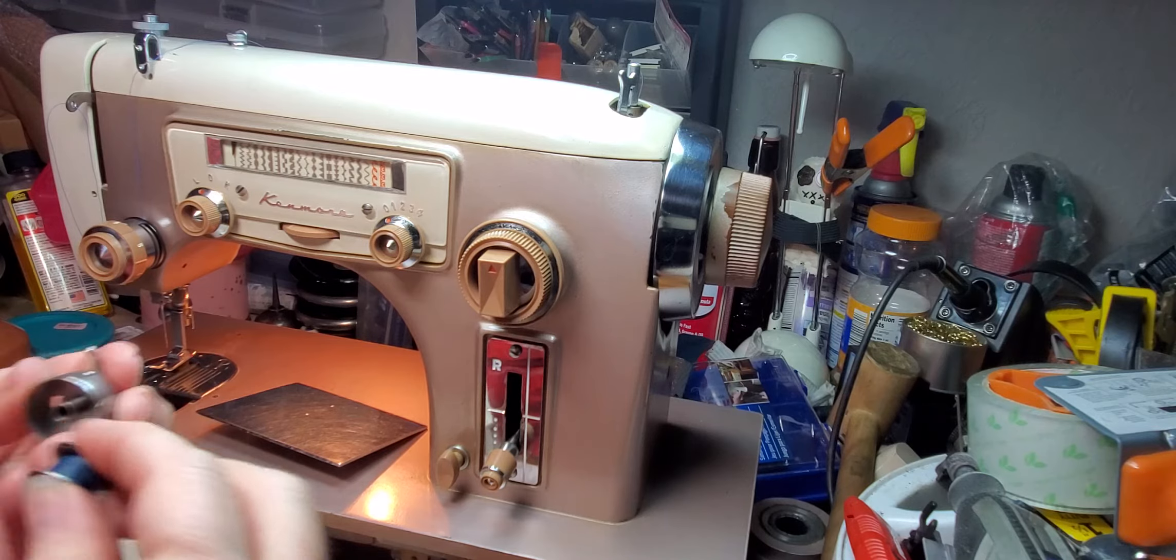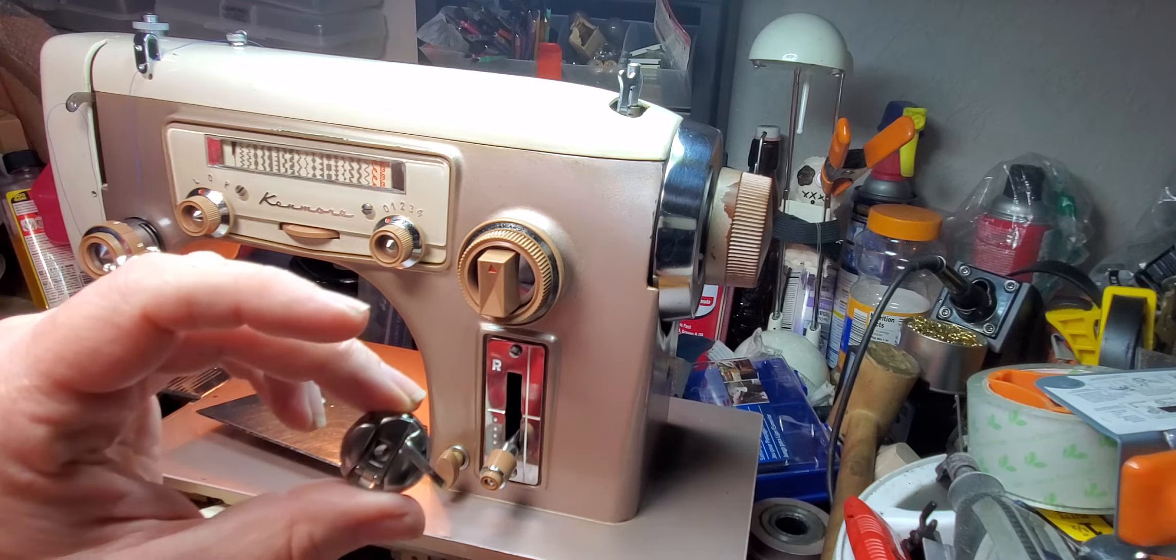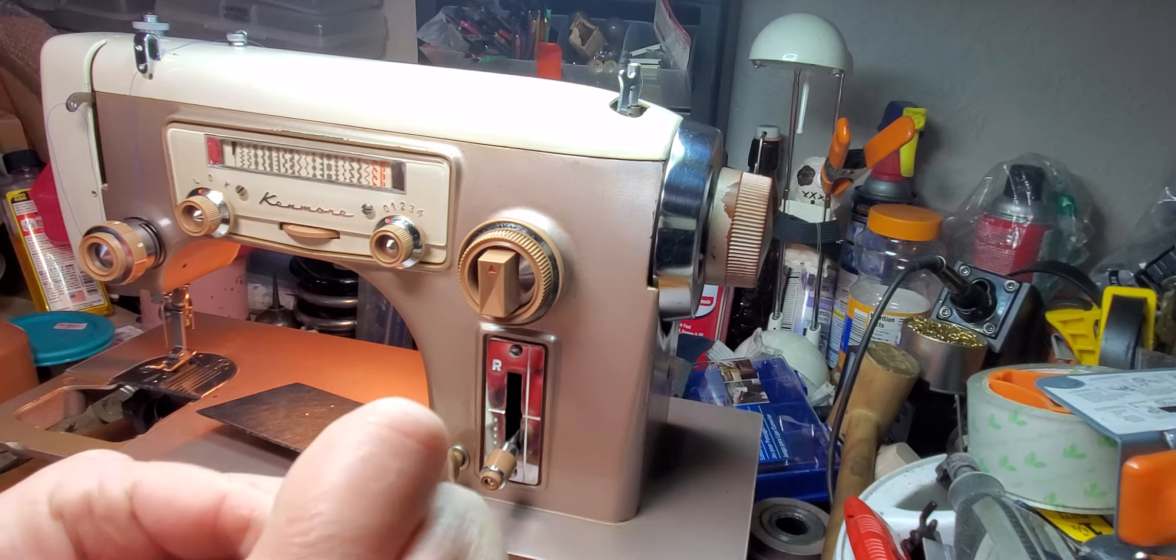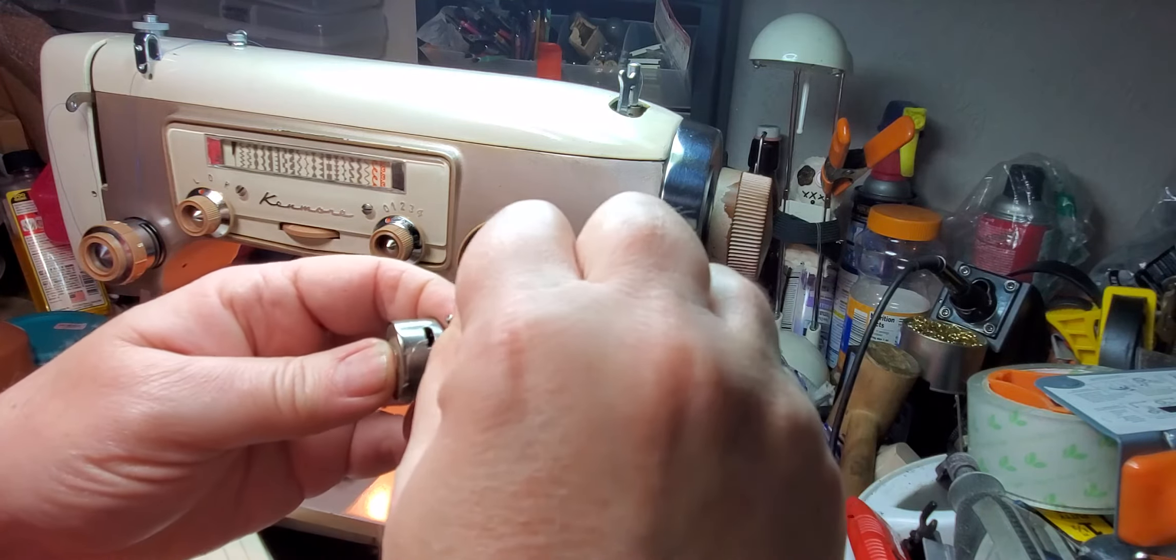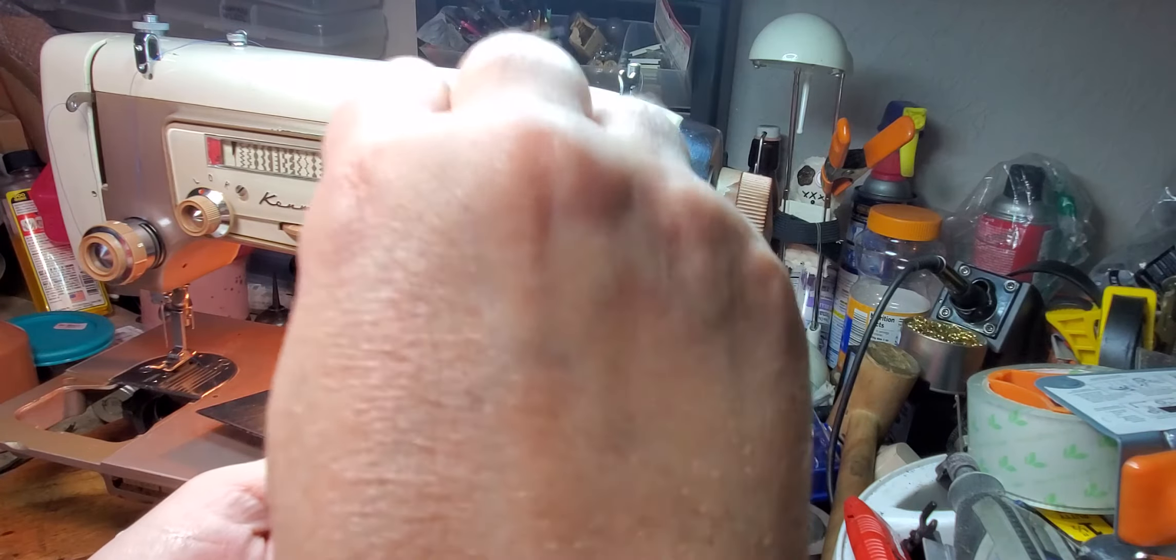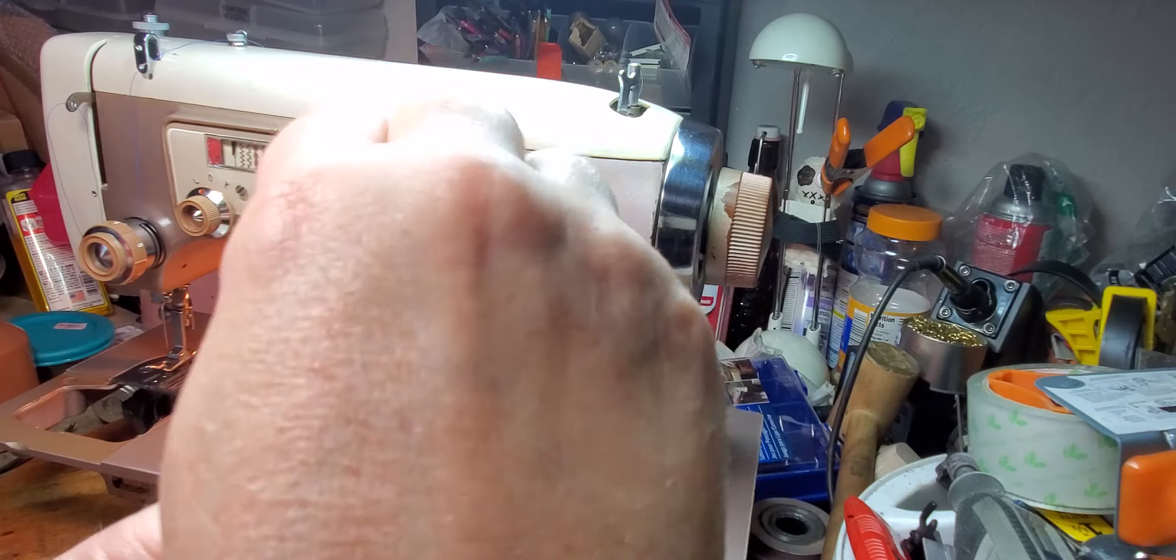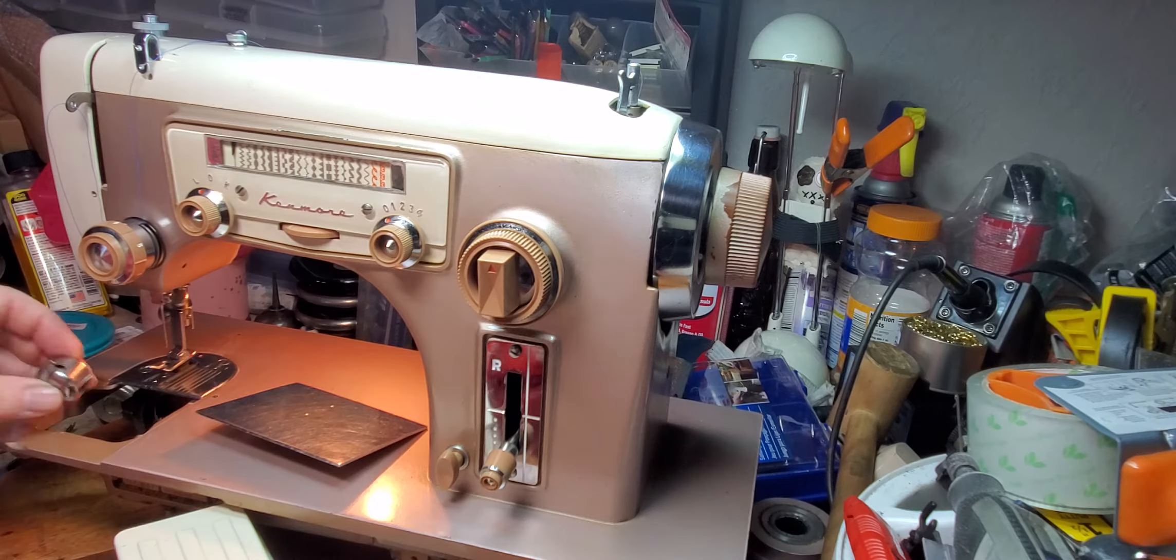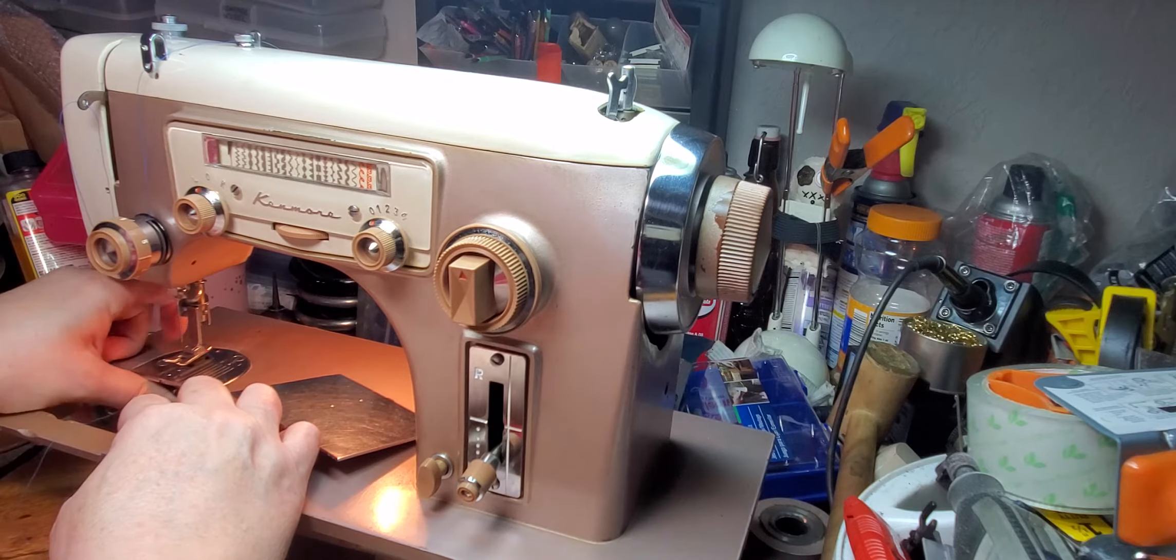So load the bobbin in. So this is a standard class 15 bobbin holder and bobbin. And just get it so... So you can tell if the tension on a bobbin is right if it catches. Sometimes it will fall a little bit, but this bobbin is right for this machine.